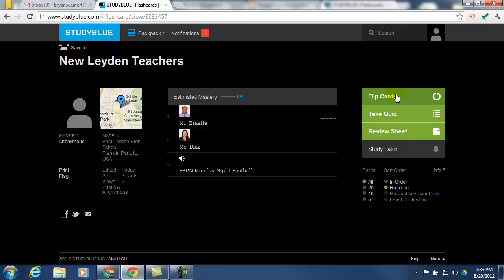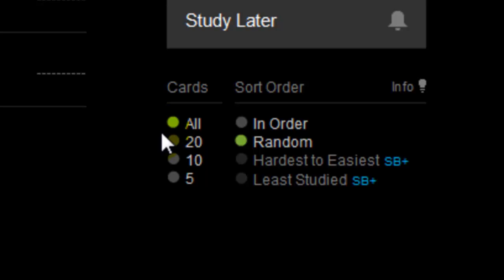Before they click on that, you'll also notice that they have the ability to choose how many flashcards they want to study. Whether it's all, up to 20, up to 10, or up to 5, and in what order they want them.